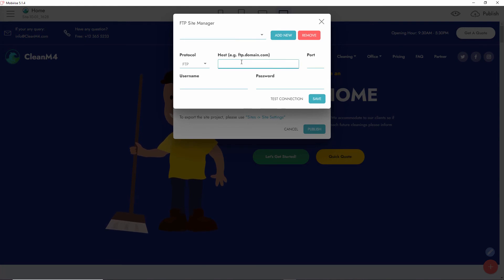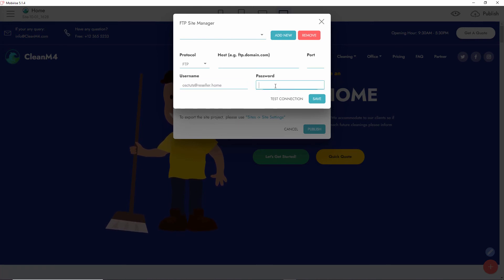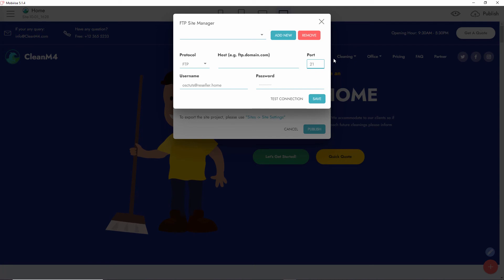All we're going to do now is just copy and paste from the CWP. We start from the username - I'm going to paste it. I'm going to add the password. Now I'm going to add the port number - is it 21 or 22?